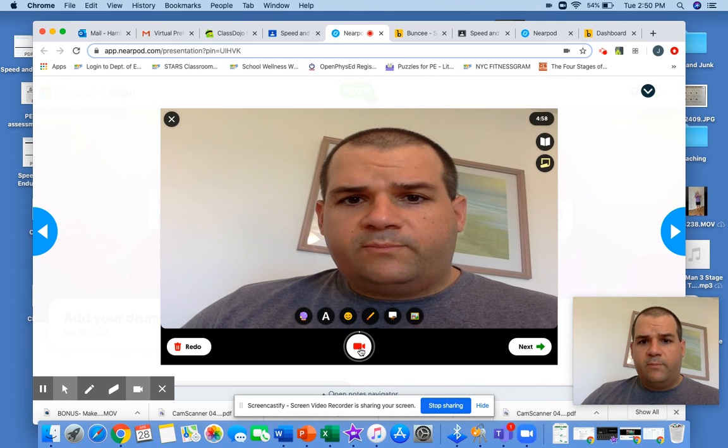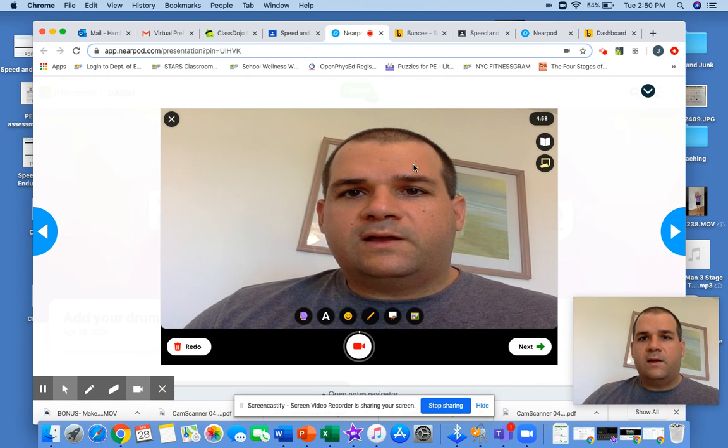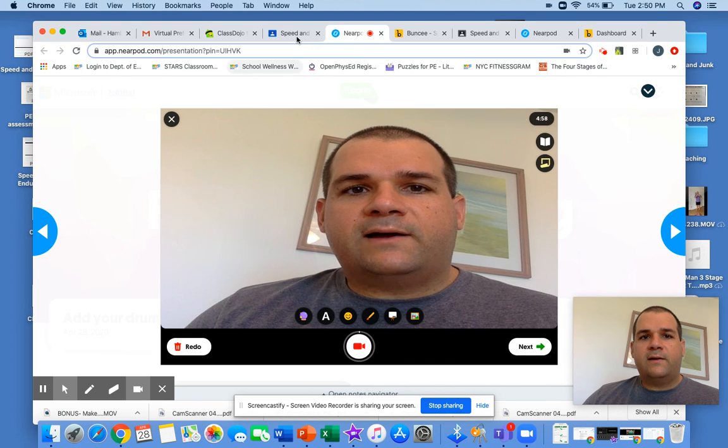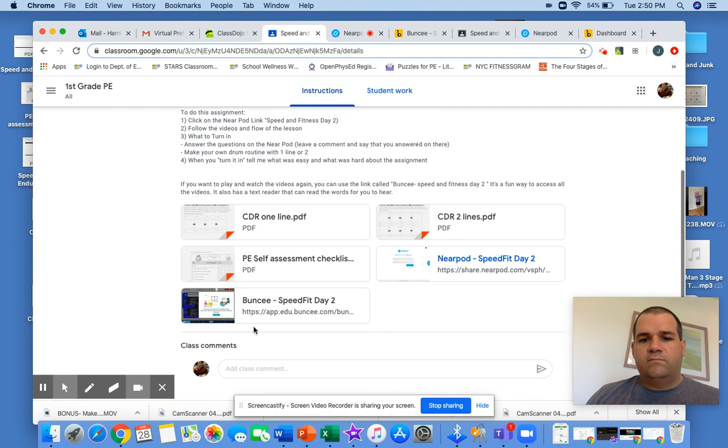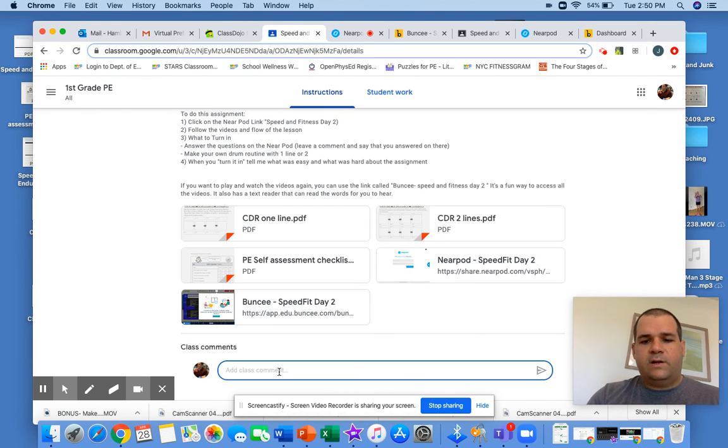Please, when you do submit your work, please just write in the comment box. Just write, put a comment, I submitted it.